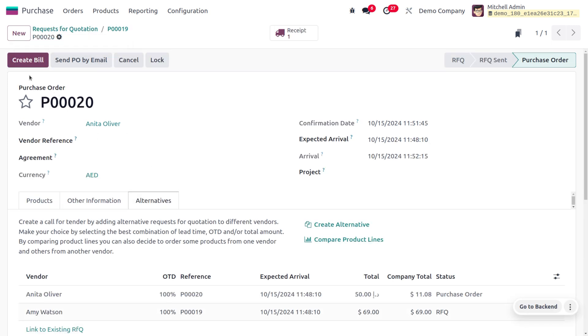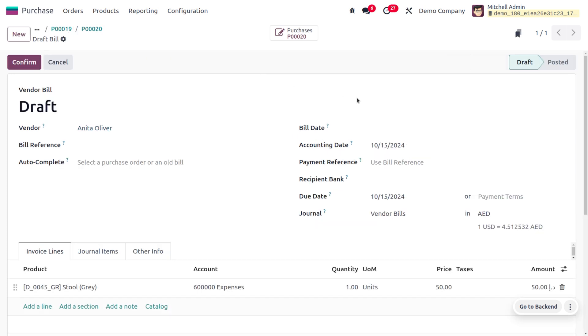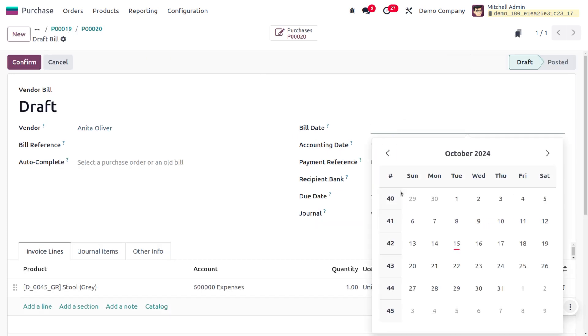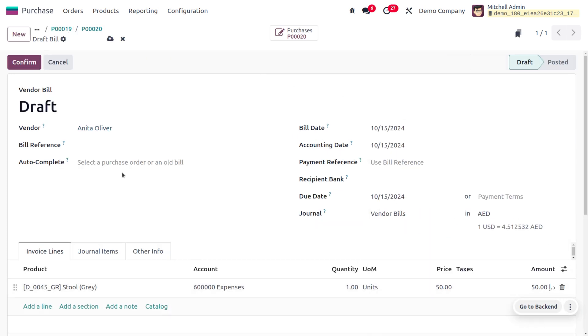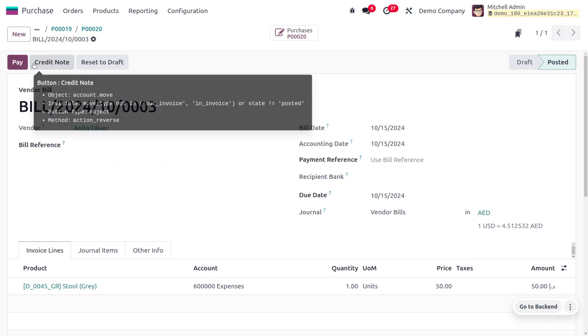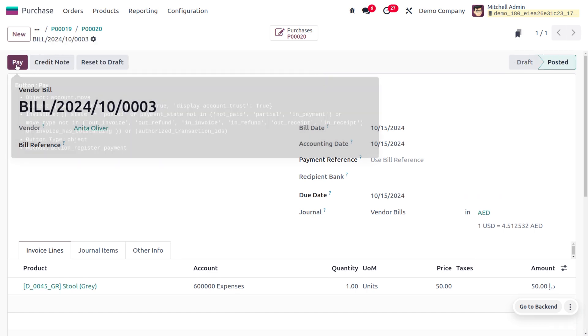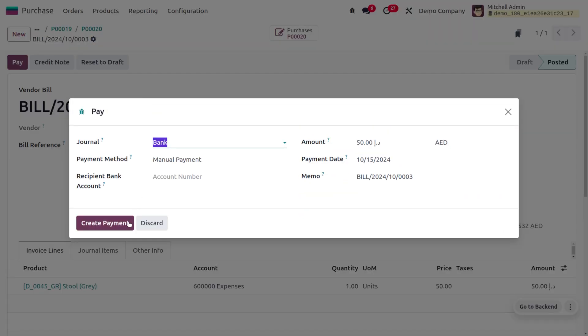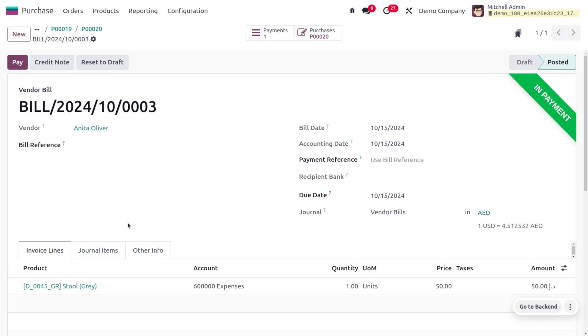You can choose Create Bill by setting the details such as the bill date, which is mandatory, and then confirm the bill. Later on you can choose Pay in order to register the payment. Currently it's in payment state, and after reconciliation the payment will be moving to the bank.